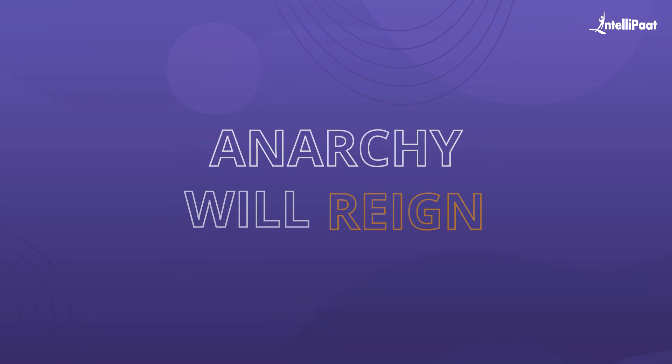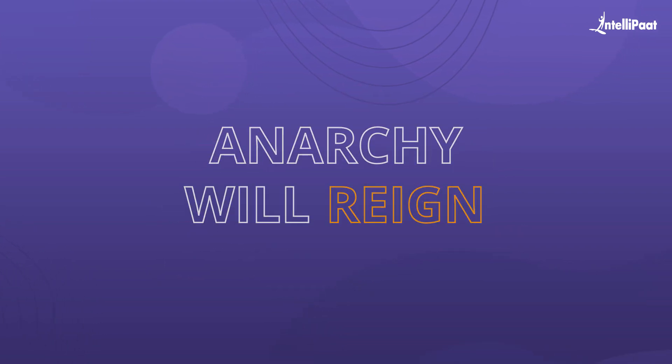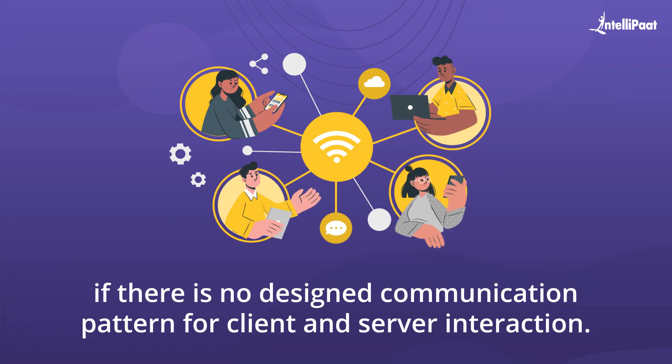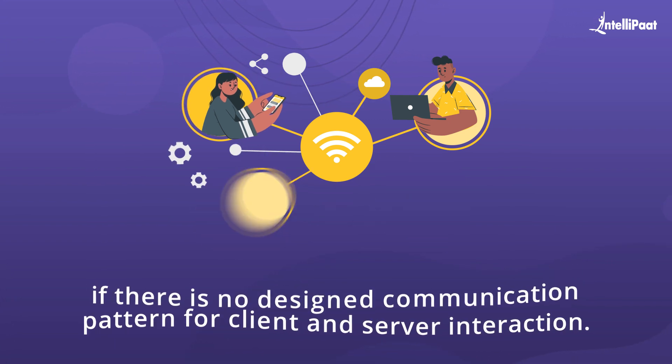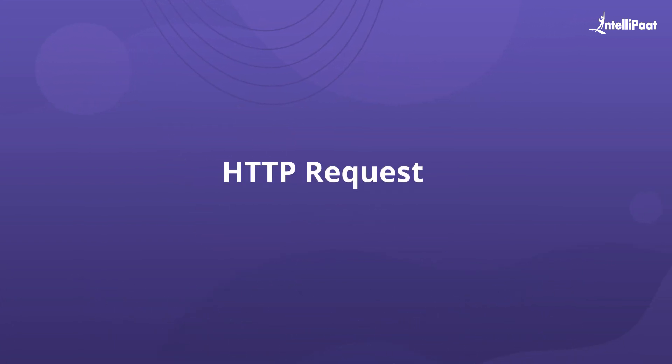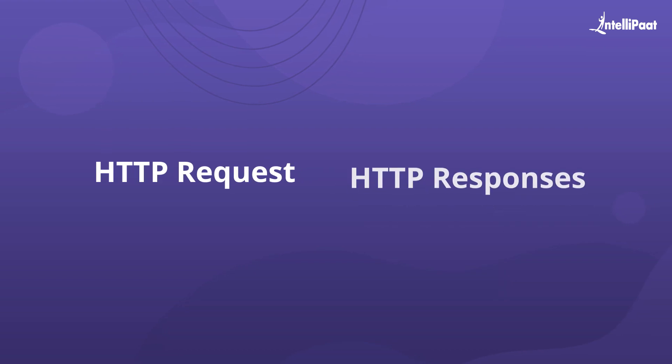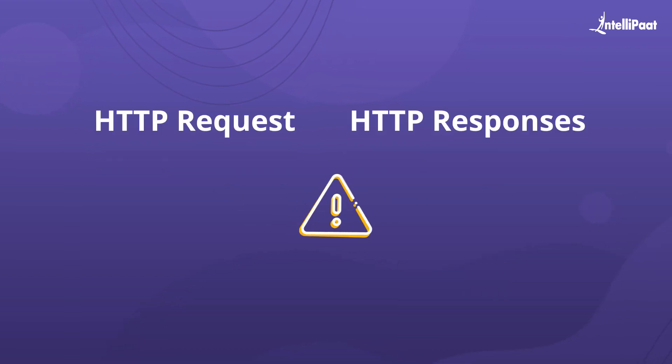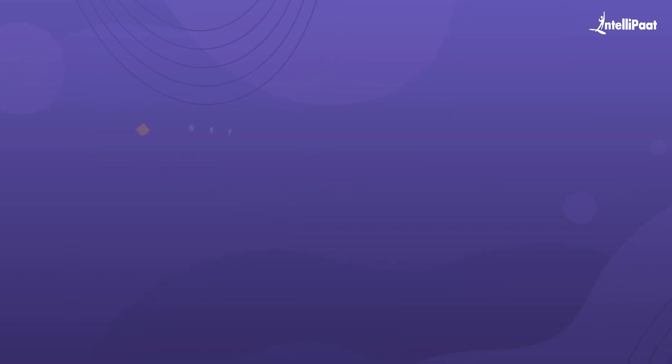Remember guys, anarchy will reign if there is no designed communication pattern for client and server interaction. Thus, both HTTP request and response codes are quite important.